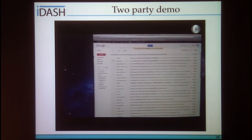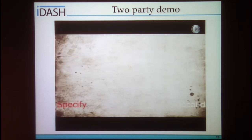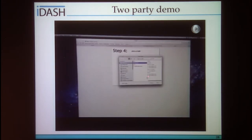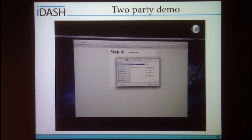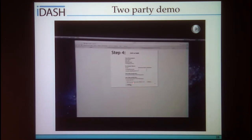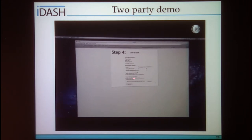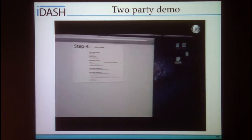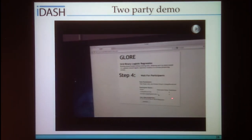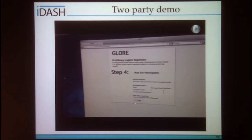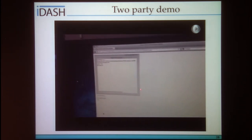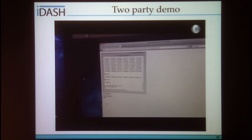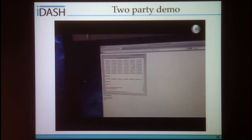The second participant receives an email with a unique link, and she specifies a different file on her local machine. The features from both parties are consistent. Once the second party is also ready, you return to the initiator. Both parties are now ready and you click Compute. The applet takes over and the iteration happens very quickly — both parties get an AUC of 0.687.